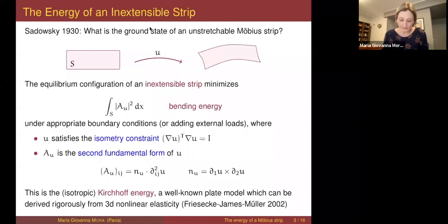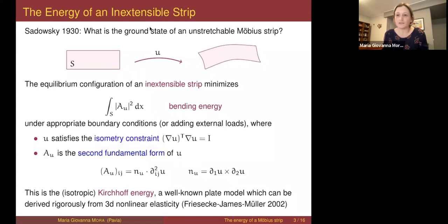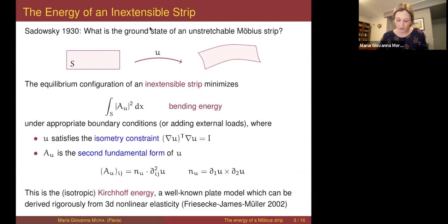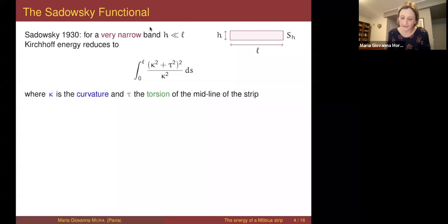If you want to identify the minimizers of this energy, this is a quite difficult task. Writing down the Euler-Lagrange equations is very difficult because you have to deal with the isometry constraint; it's not clear how to perform variations for this problem. Sadowski tried to simplify the problem by looking at a very narrow strip — one with a small height h, small with respect to the length.